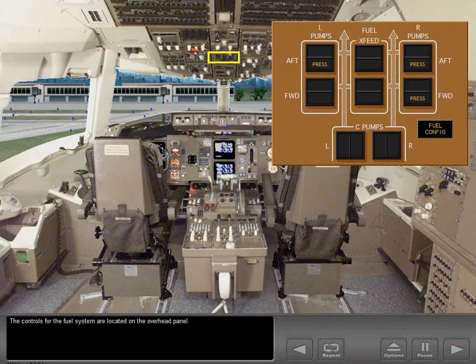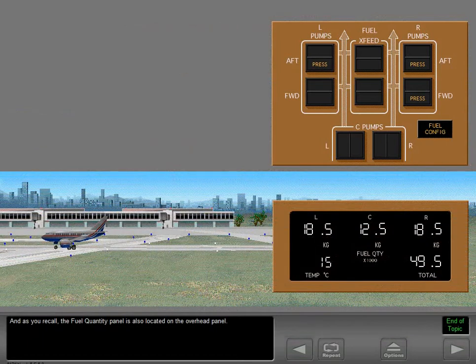The controls for the fuel system are located on the overhead panel, and the fuel quantity panel is also located on the overhead panel.